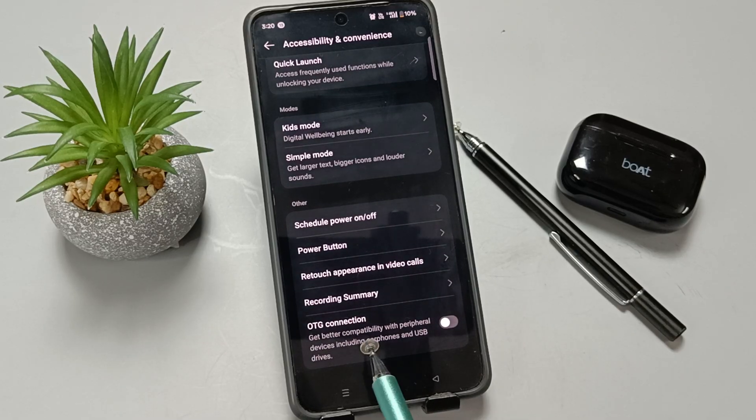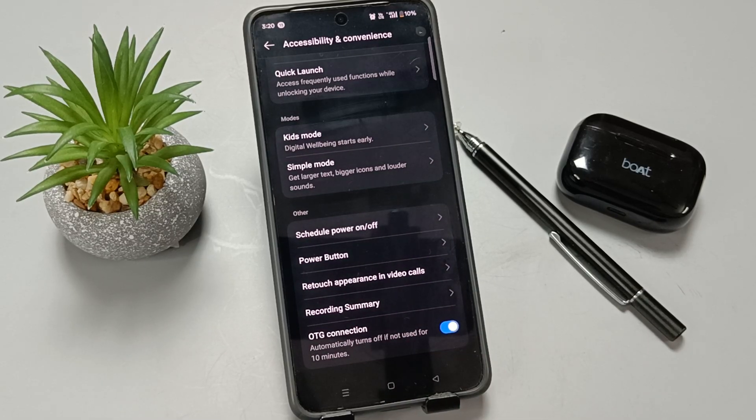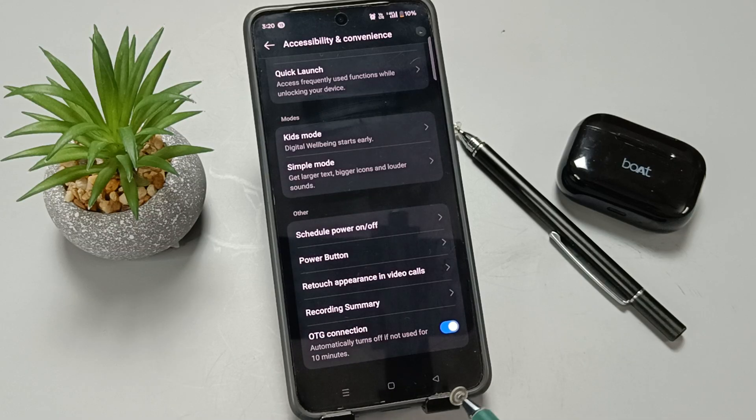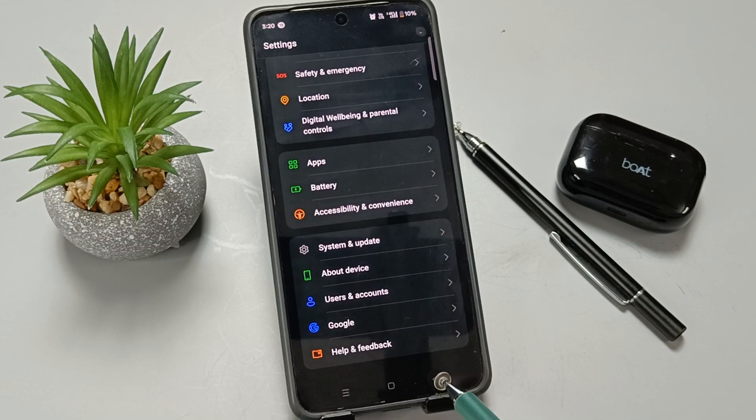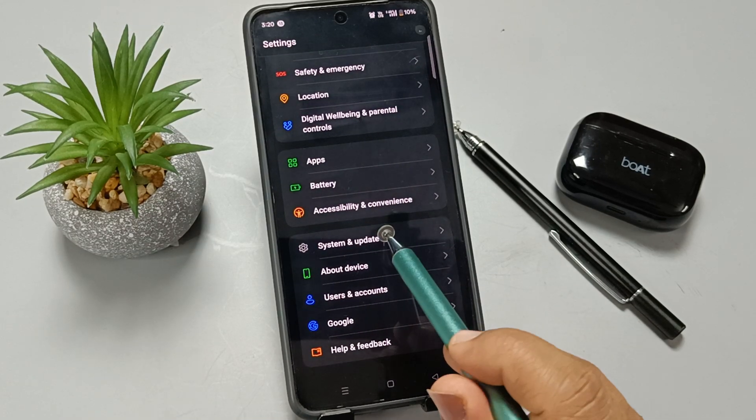Turn on this option. Now go back to the main Settings page and tap on System and Update.